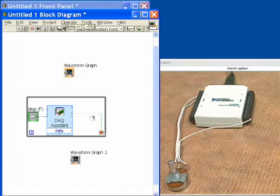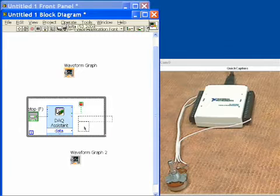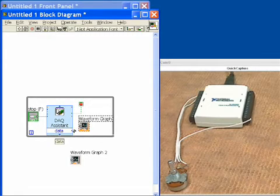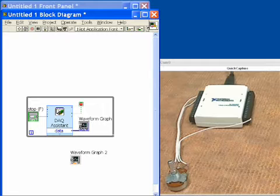Next, we're going to wire our waveform graph up to the output of the DAQ Assistant so that we can see the data that we're acquiring as it is being acquired.